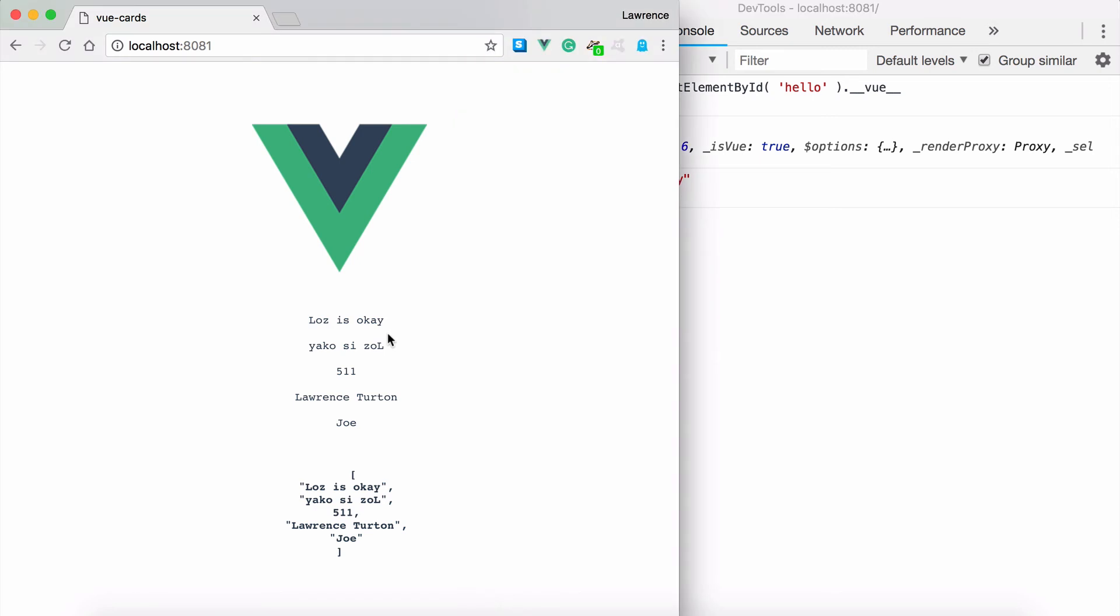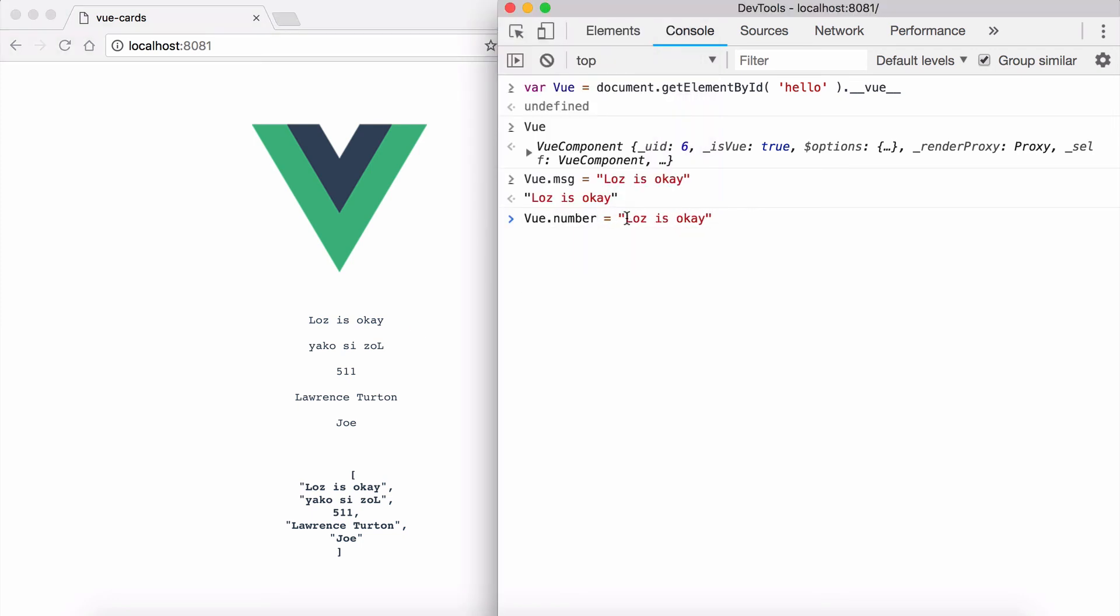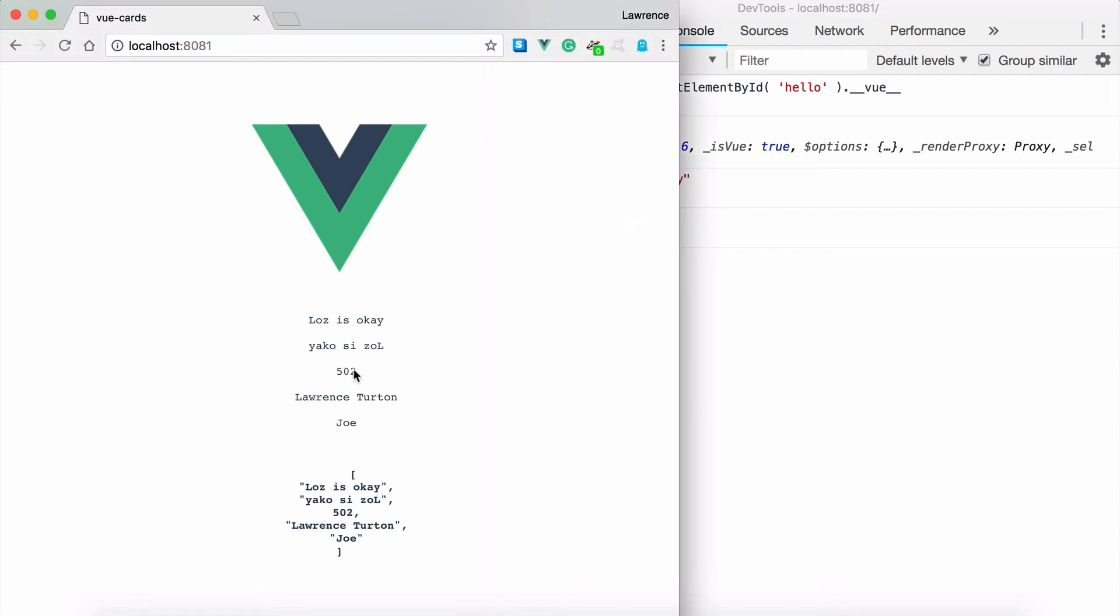So I have a little bit of homework for you. I want you to start changing the other information. For example, let's start changing the number. Instead of it being 20, let's make it 200.